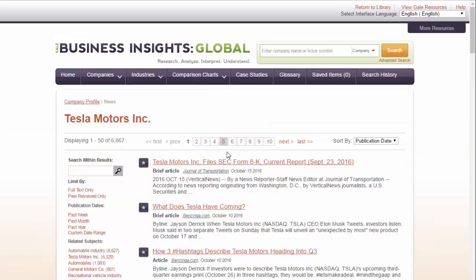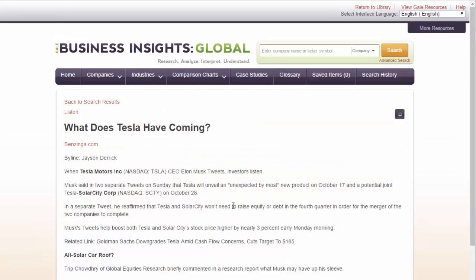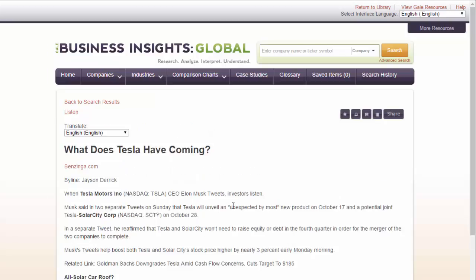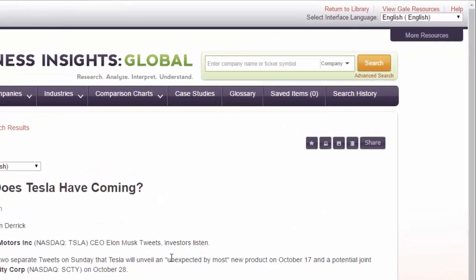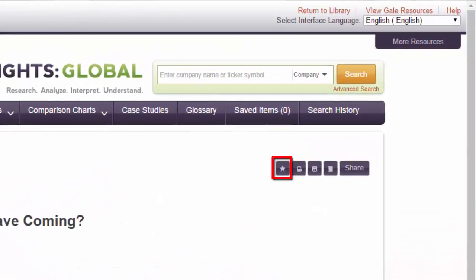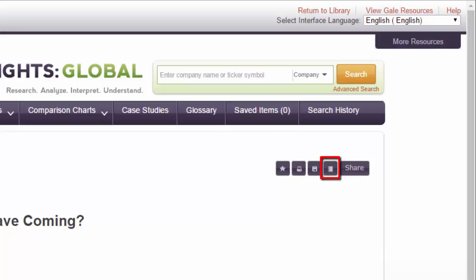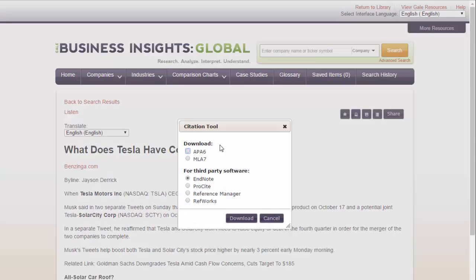To read an article, click on the title. Once you are inside an article, you have a couple of options. You can save the article within the database, print the article out to read later, create a PDF of the article to save, print, or view offline. And finally, you can generate a citation for the article using the citation tool — select the style you want and click download.